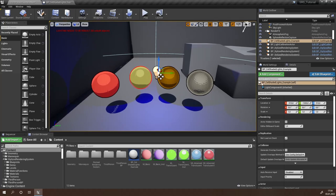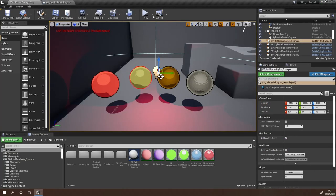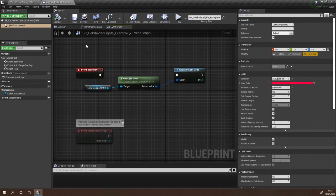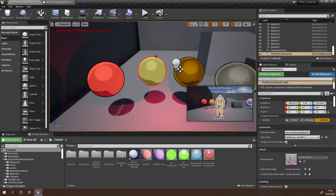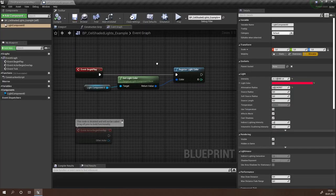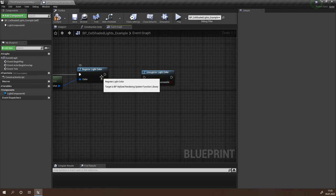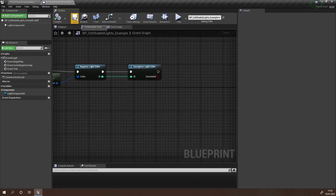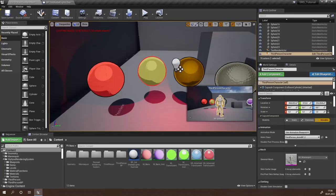We can change this light color to a different color and if we go in game once again it will work. Now should you ever destroy this point light — maybe it's part of a fireball or something like that — all you have to do is before destroying it call the function unregister light color. Connect the ID that you received when you registered your light color with this unregister light color function. Now if we do this, we're immediately unregistering our light color so it won't take effect.